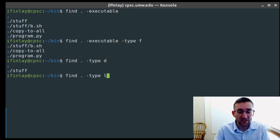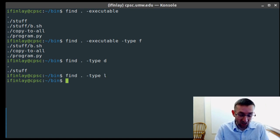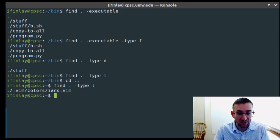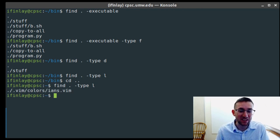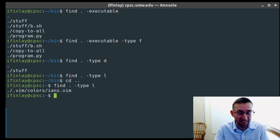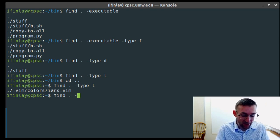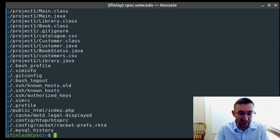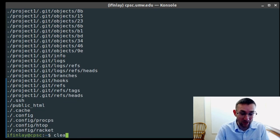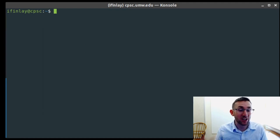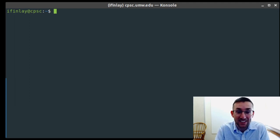Likewise, if I want to find all things that are just directories, I could do -type d. And if we want to search for links, we could do -type l. I do have one symbolic link — a symbolic link to a color scheme I made for Vim. Of course, searching in my home directory for -type f will get tons of things, as will -type d. Most of these are in hidden stuff, so you don't really need to worry about them. Next week we'll talk about how to filter out hidden things when we discuss pipes.